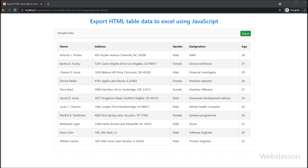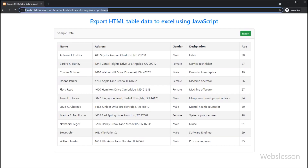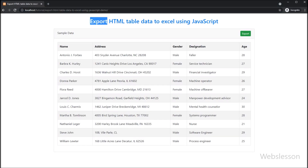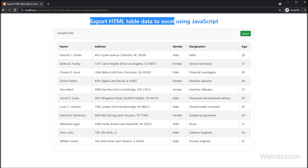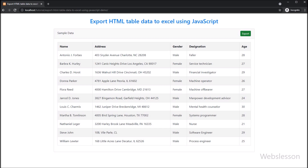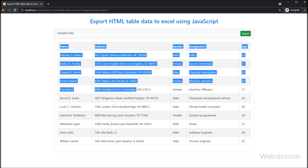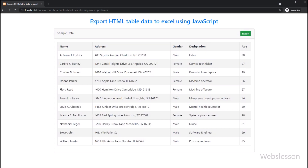Hello friends, in this video tutorial we will learn how to export HTML table data to Excel sheet on the client side by using pure JavaScript. In short, in this video tutorial we will export an HTML table to Excel using JavaScript.